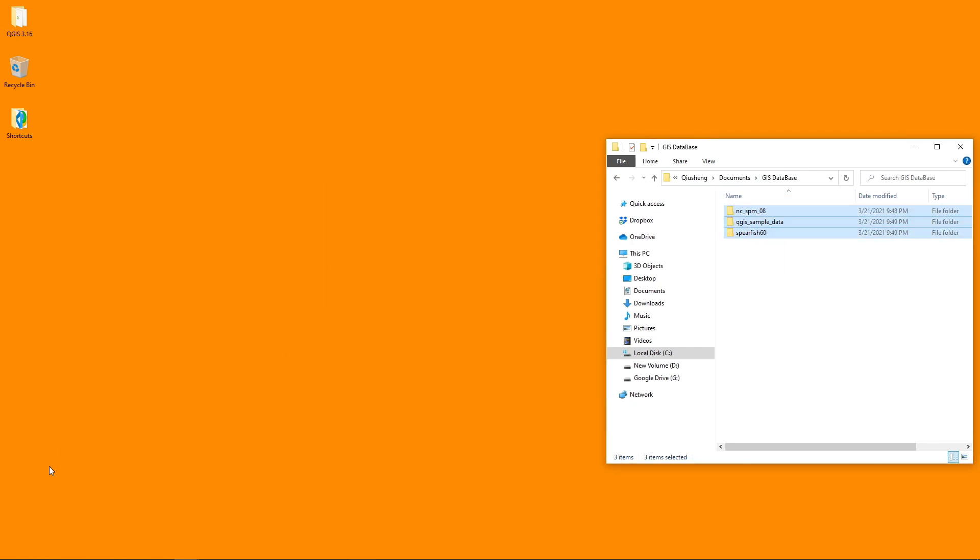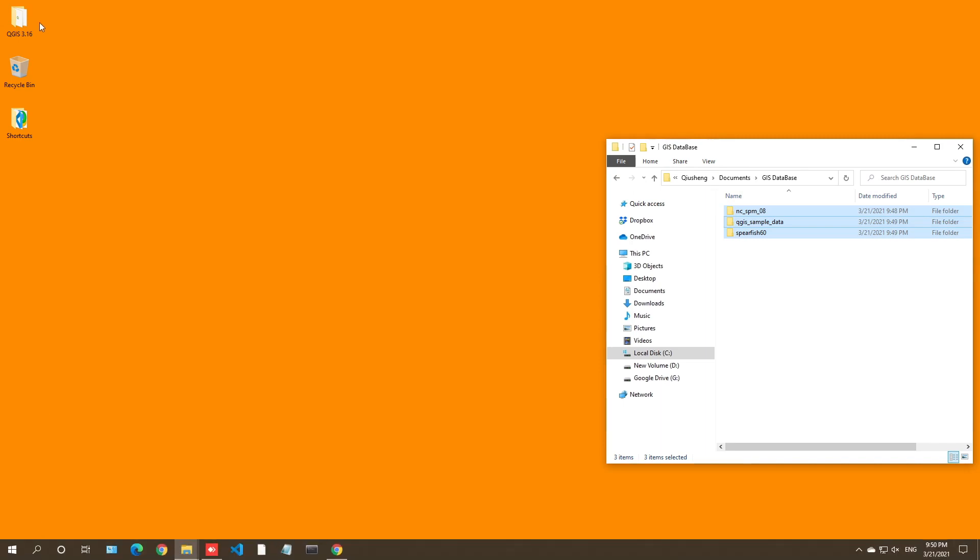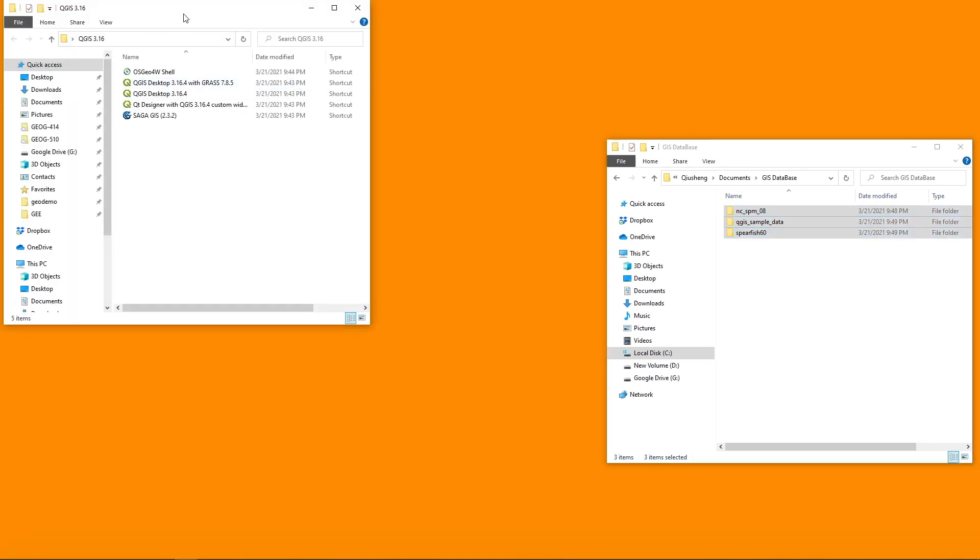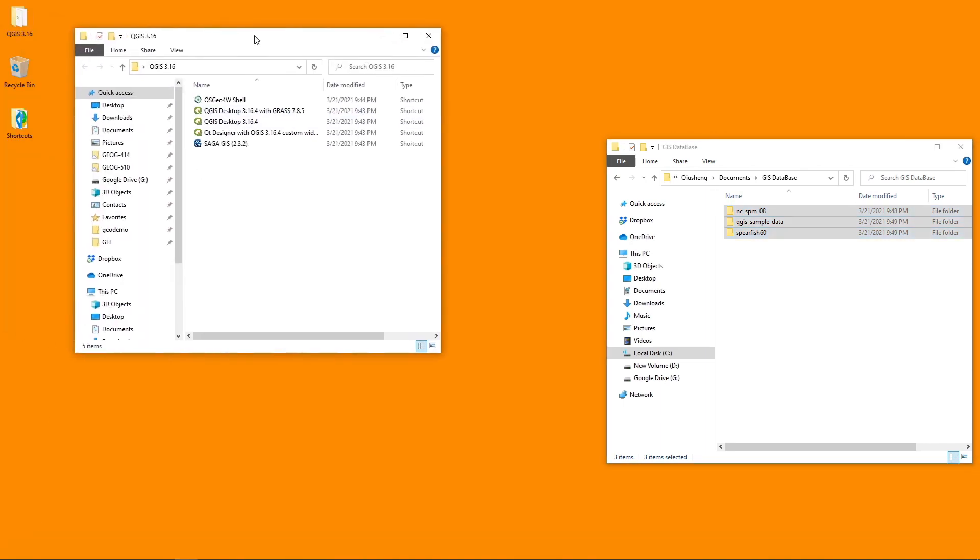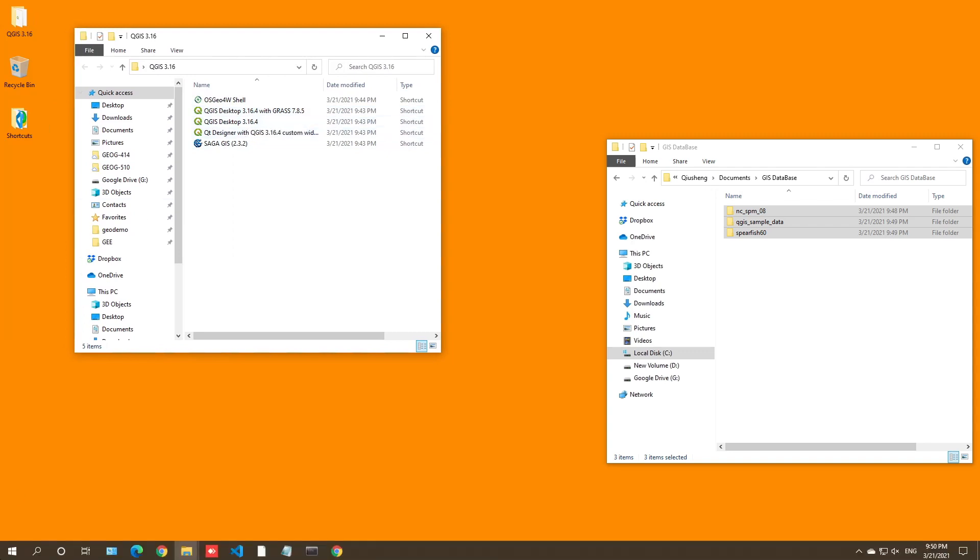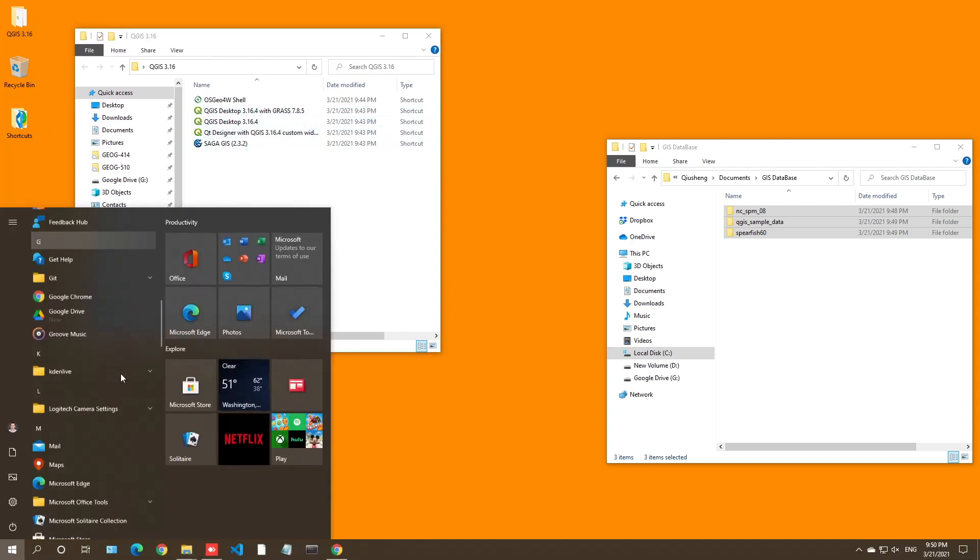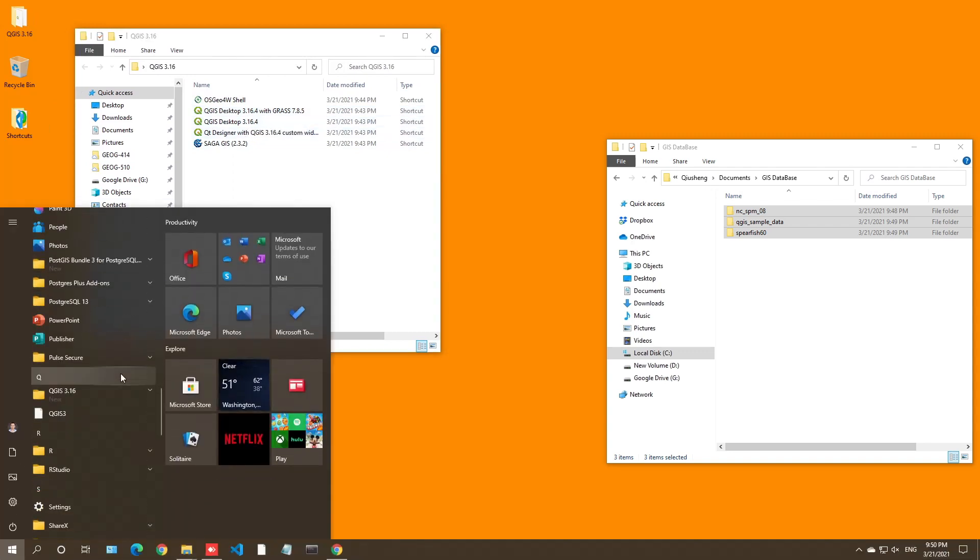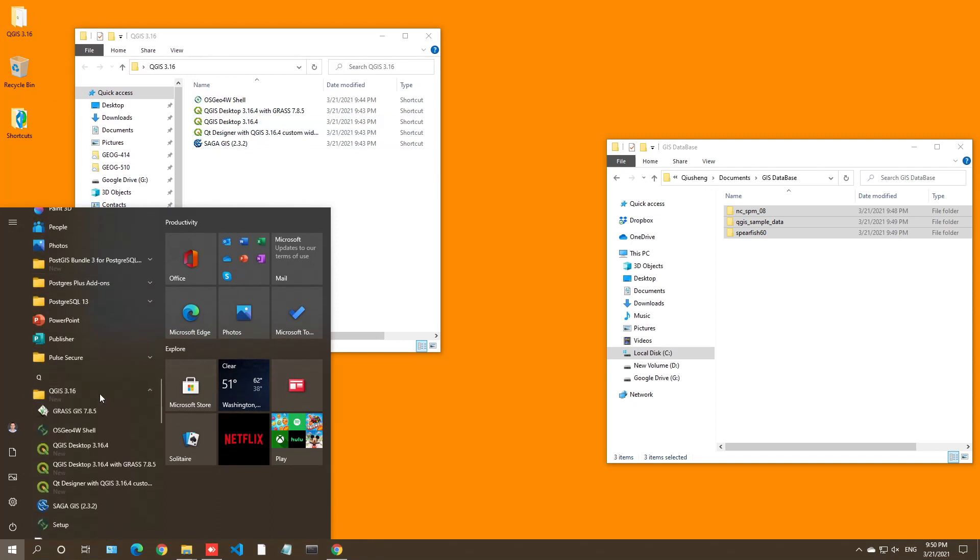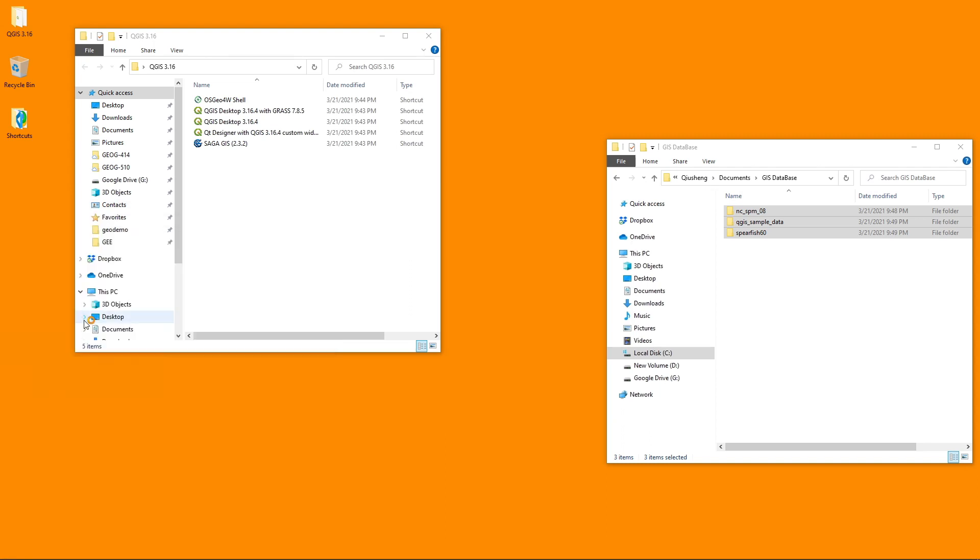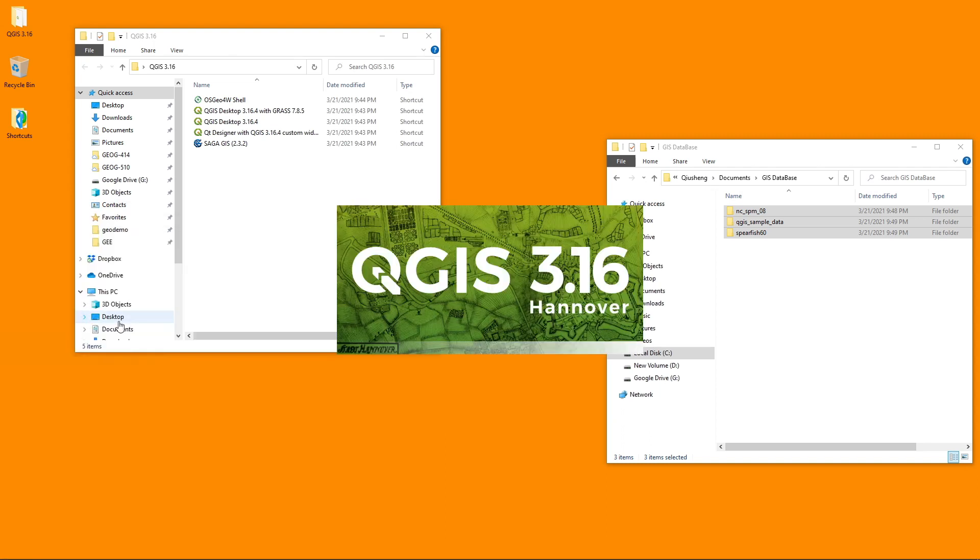Let's just hit finish. Then you can go to the desktop. You should be able to see the icons in here. You can also go to start menu and then just go to QGIS. QGIS desktop 3.16.4. You can just click, it should open QGIS.